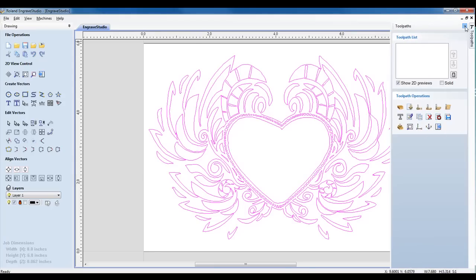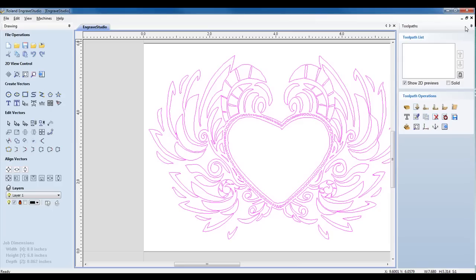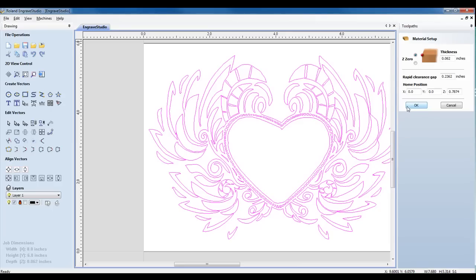I can click on the toolpath window, click on the thumbnail to tack it to my screen, and I can specify my material setup.